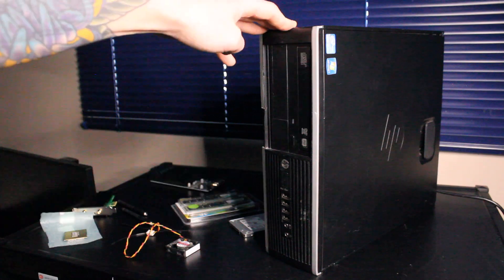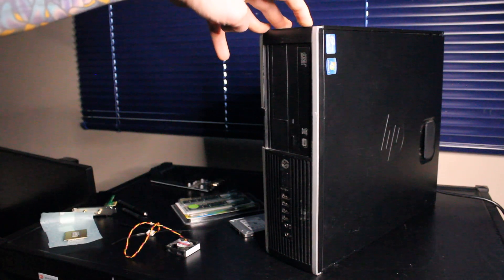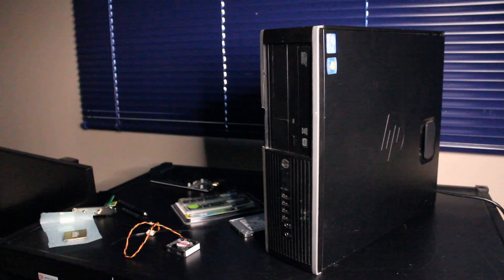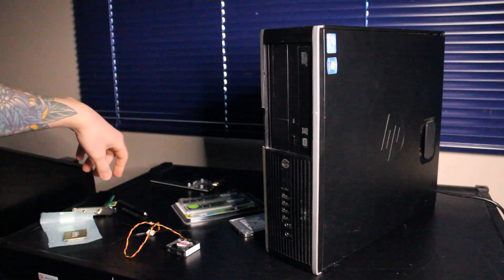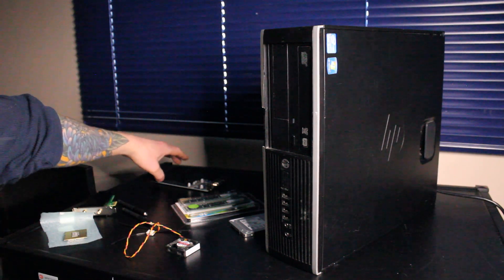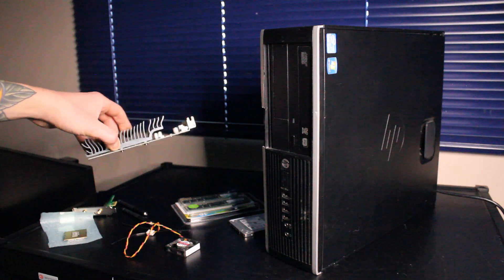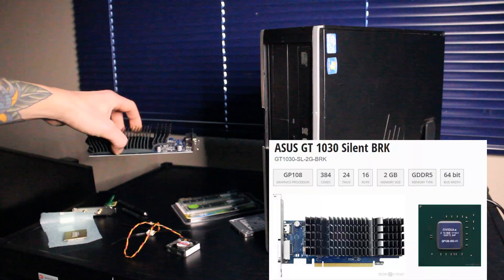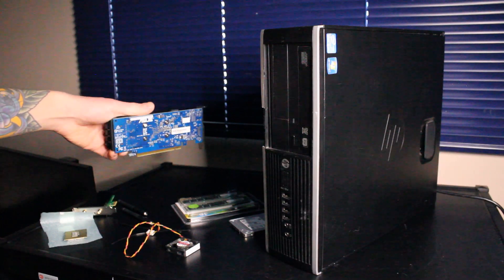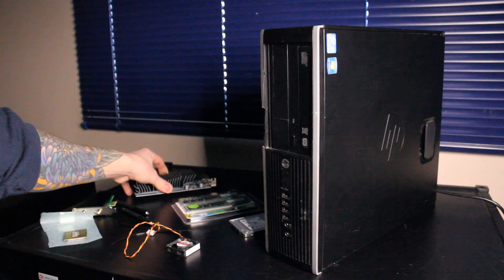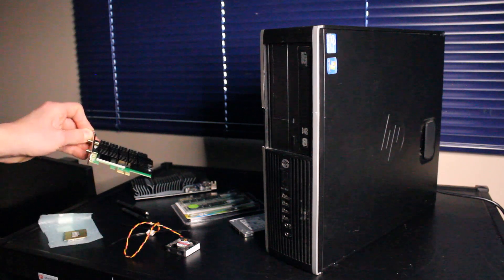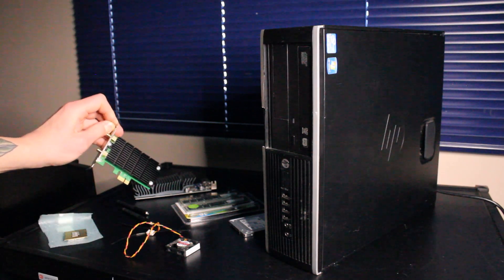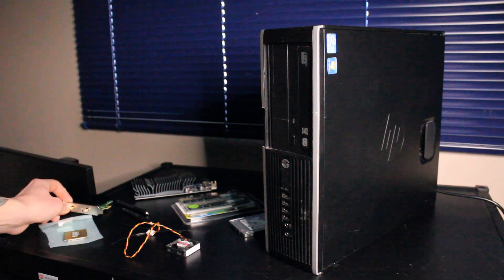I believe this combo will max out at 1333 megahertz. It's no harm to install 1600 megahertz but just be advised that you won't be running at that speed. And I also have this ASUS silent GeForce GT 1030 graphics card with 2 gigabytes of GDDR5 memory.